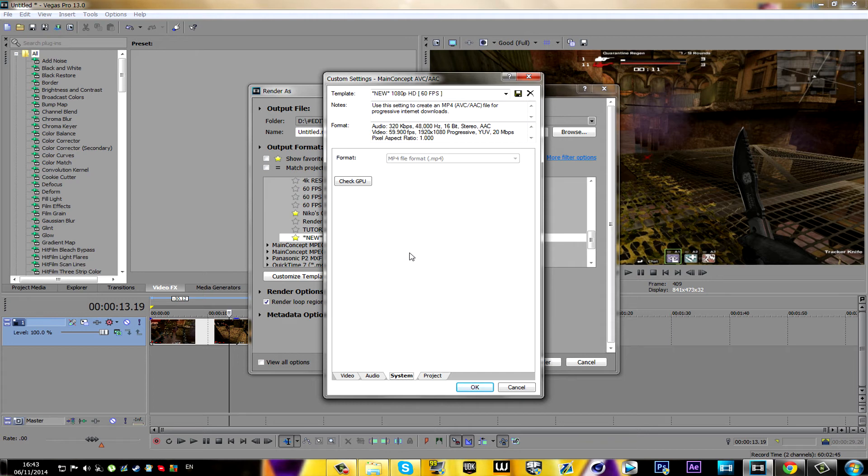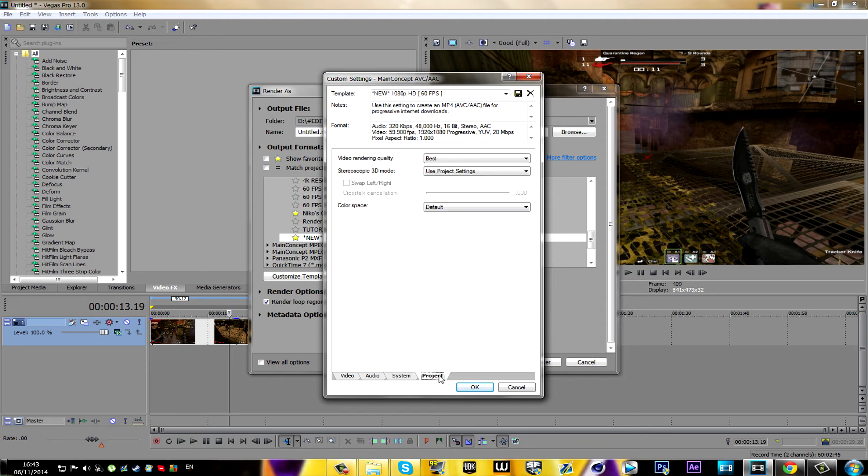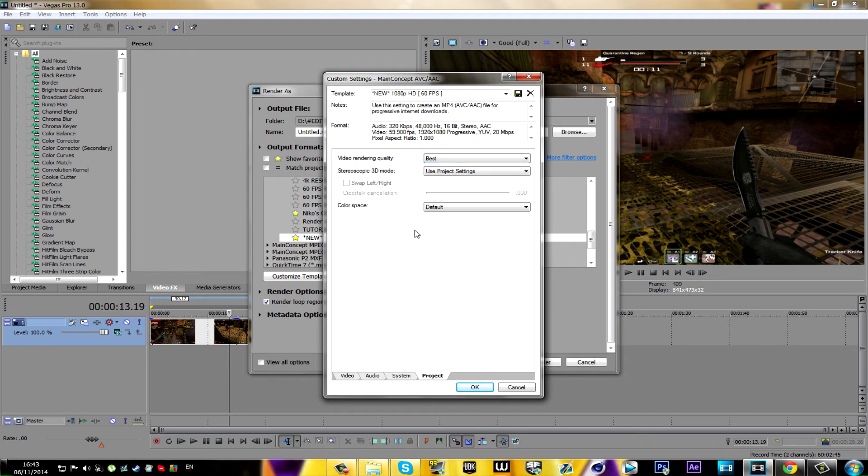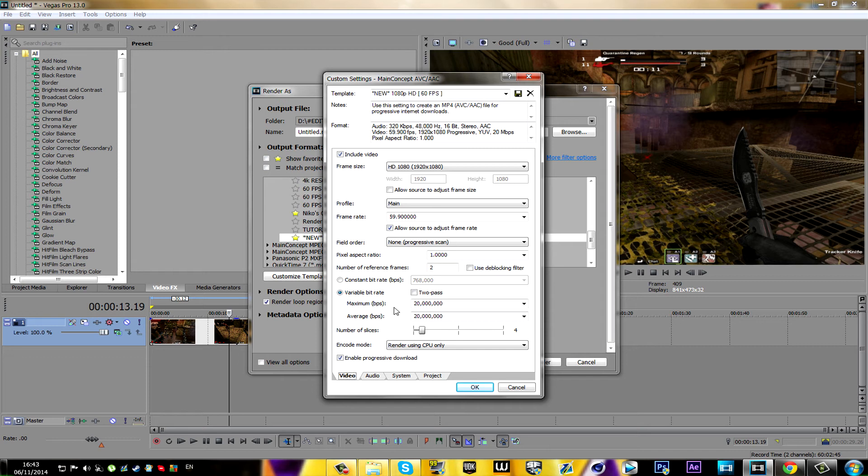And now Project, what you're gonna do is just change the video rendering quality to Best. And that is it guys, it's that simple.